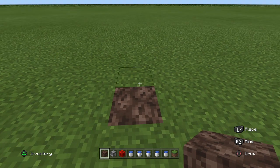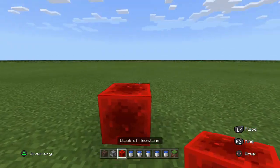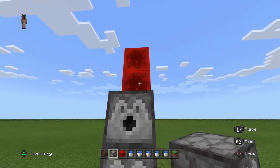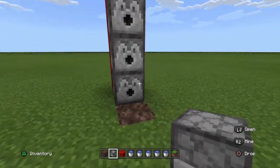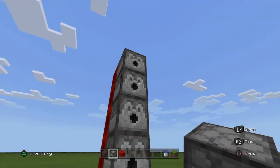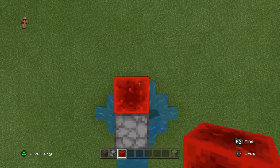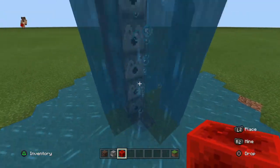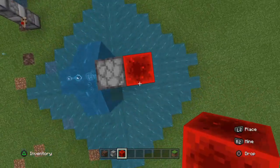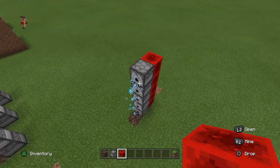First, place down the soul sand. However tall you want the air bubble column to be is how many dispensers you'll want running up along it — I'm doing five. Place down redstone so it's easier to place the dispensers against, then fill each of the dispensers with a water bucket. When you power each of the dispensers, they will place their water and a water bubble column will emerge above the soul sand. Power each dispenser again and it collects the water, leaving the air bubbles behind.